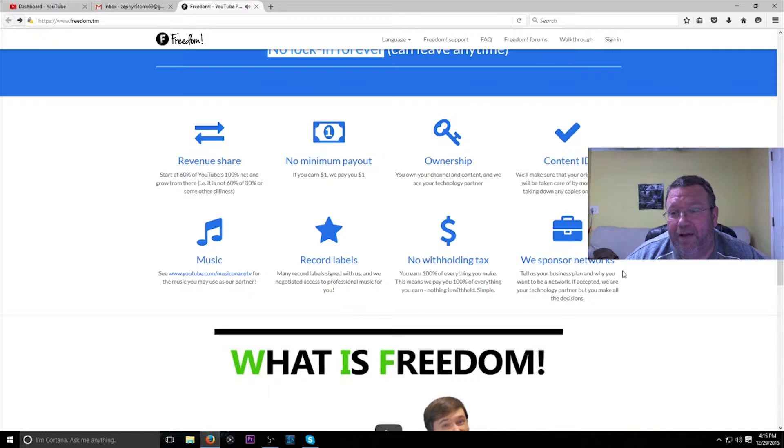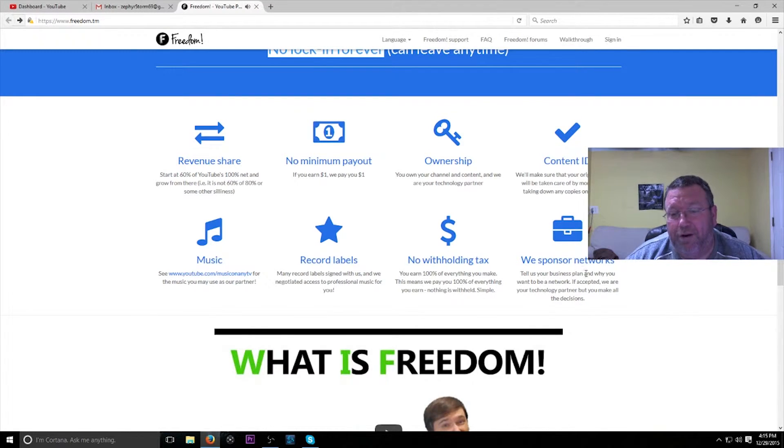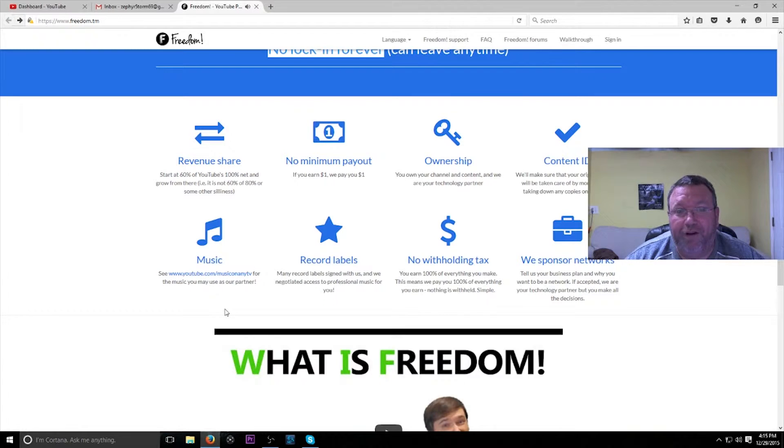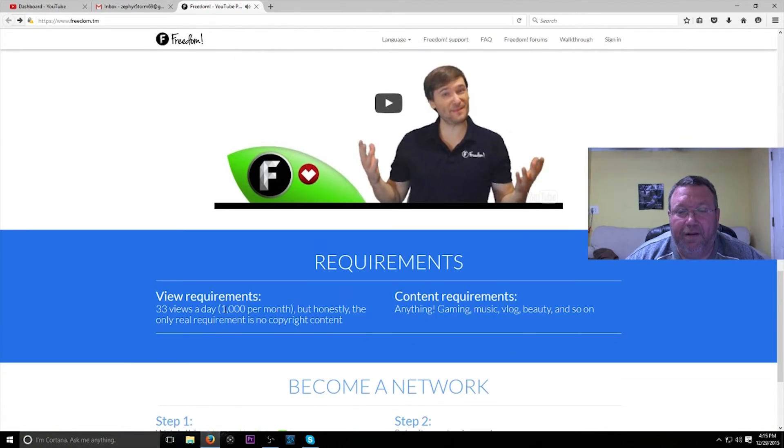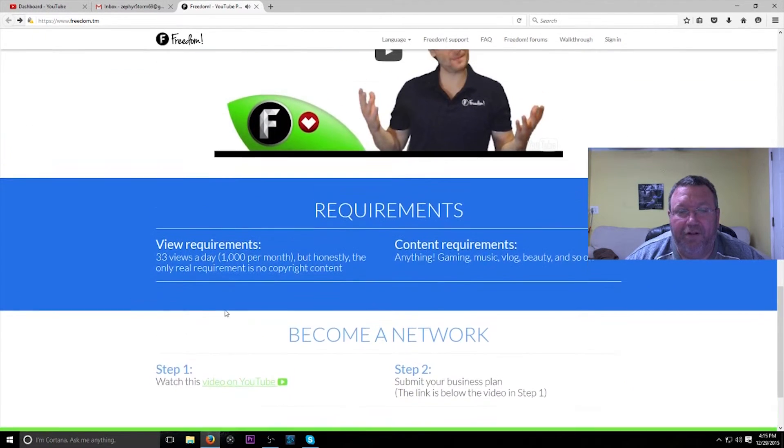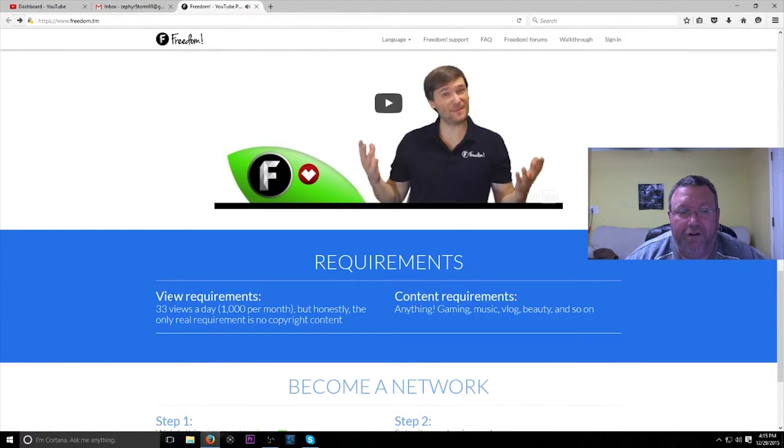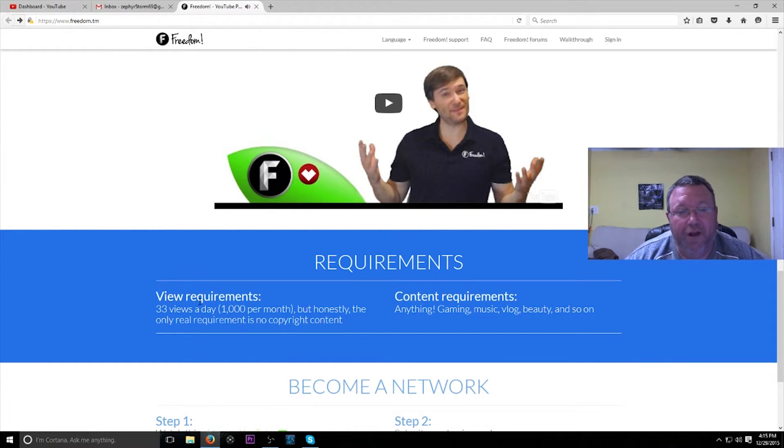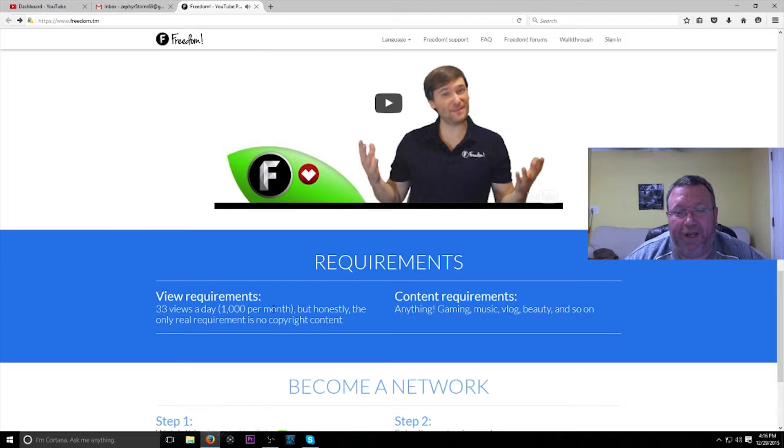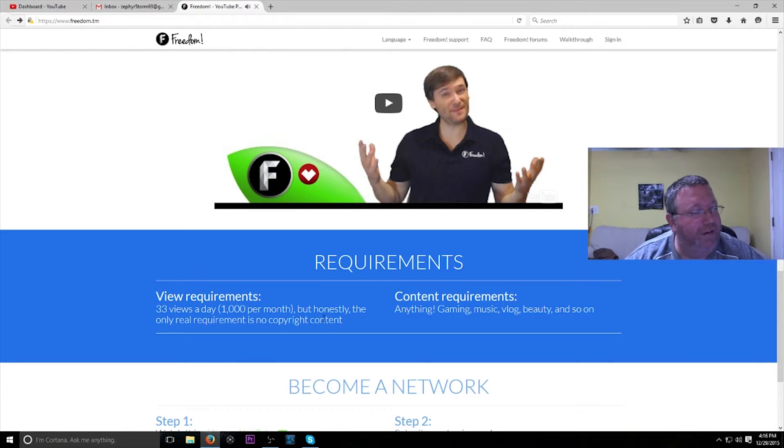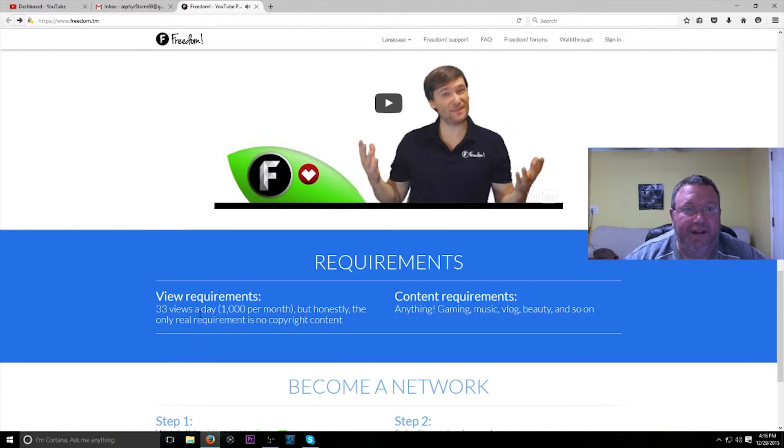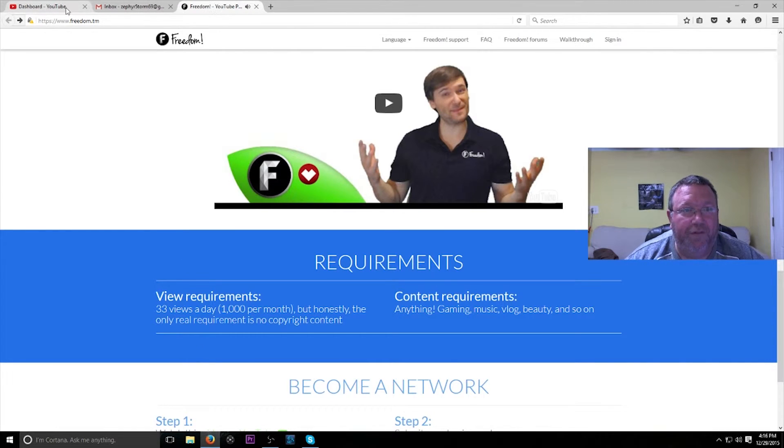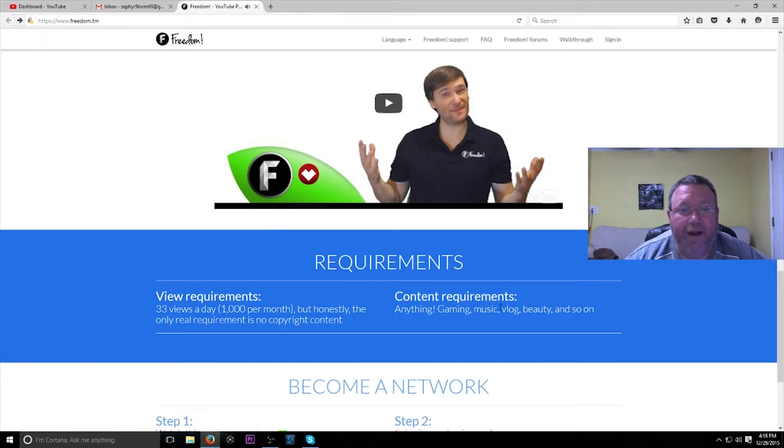We sponsor networks, so if you start your own network, you can become a network under Freedom. And that's all there is to that. So views again: 33 views a day. But I'm telling you, I only have 540 views or something like that when I applied, and it really only took like two days, and my email came in saying that I was partnered with Freedom. So that is awesome.